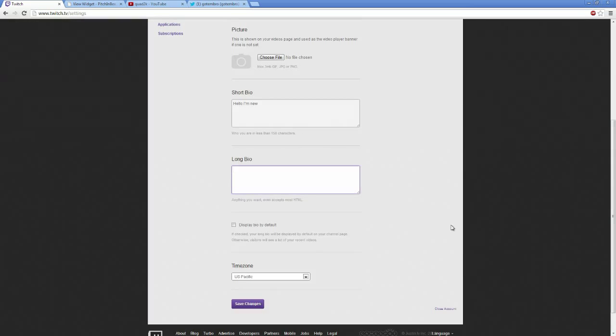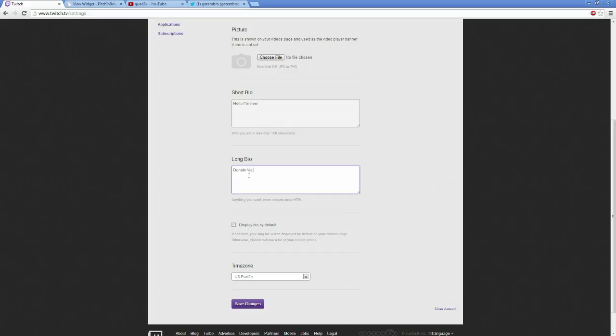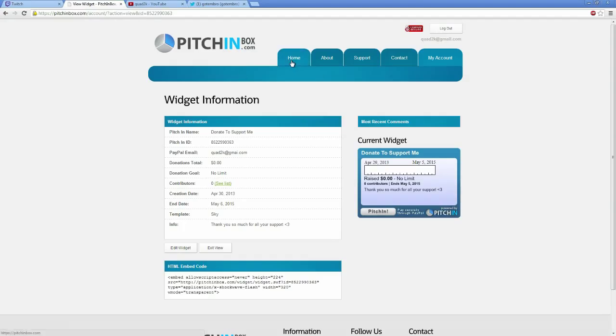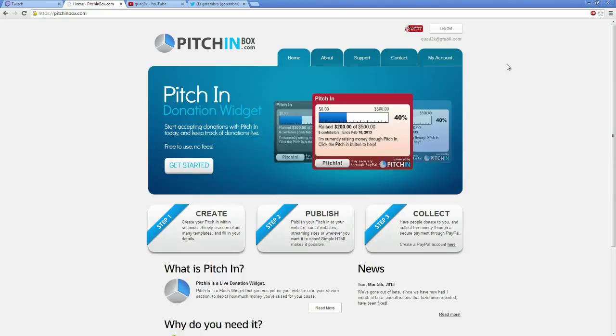Basically with the long bio, this is going to be for the old version of Twitch TV. If you want to make a donation key, donate via PayPal. I use a program called Pitchin, it's very simple to use. You go to the webpage here at pitchinbox.com. I'll also post these links in my video.